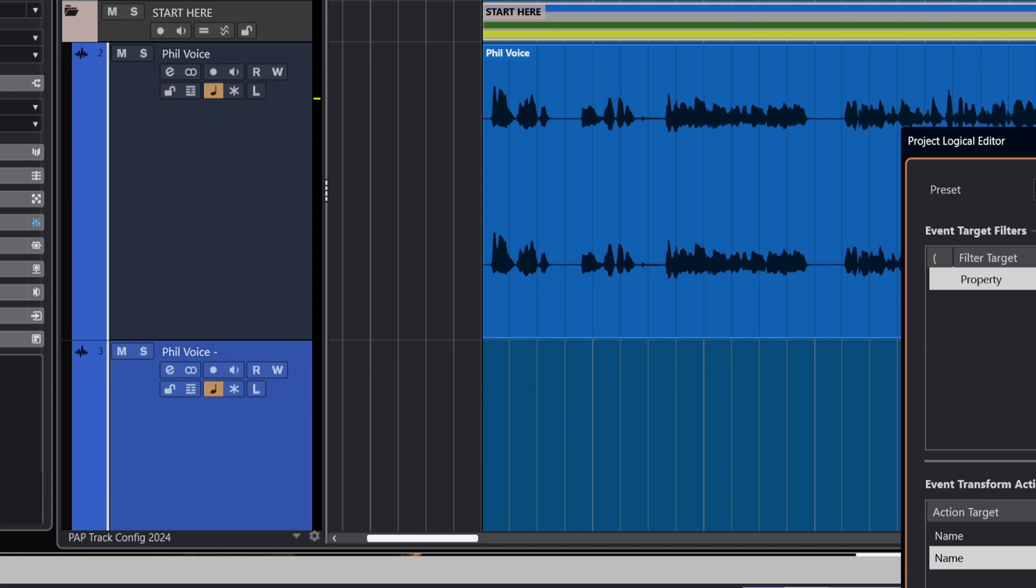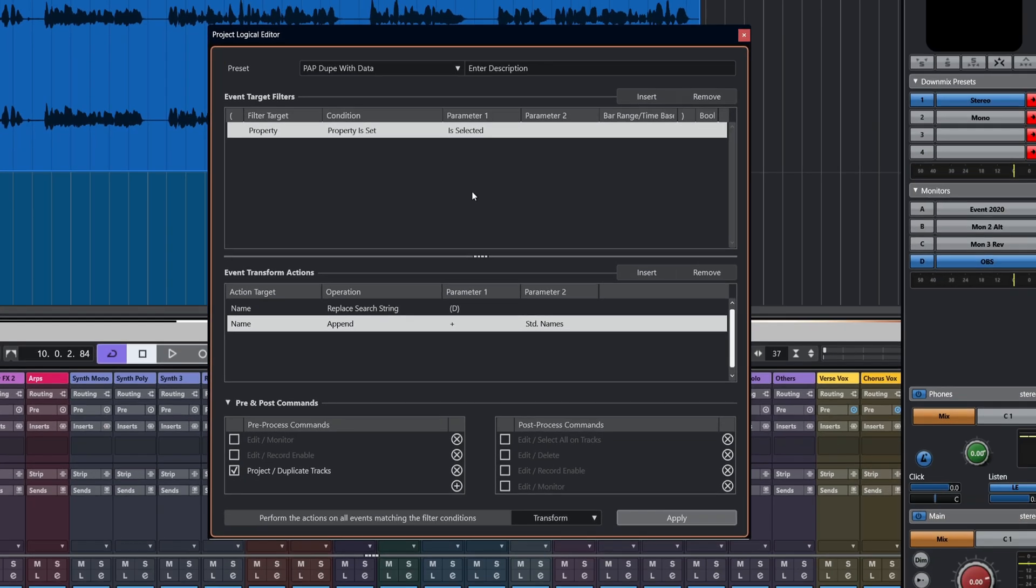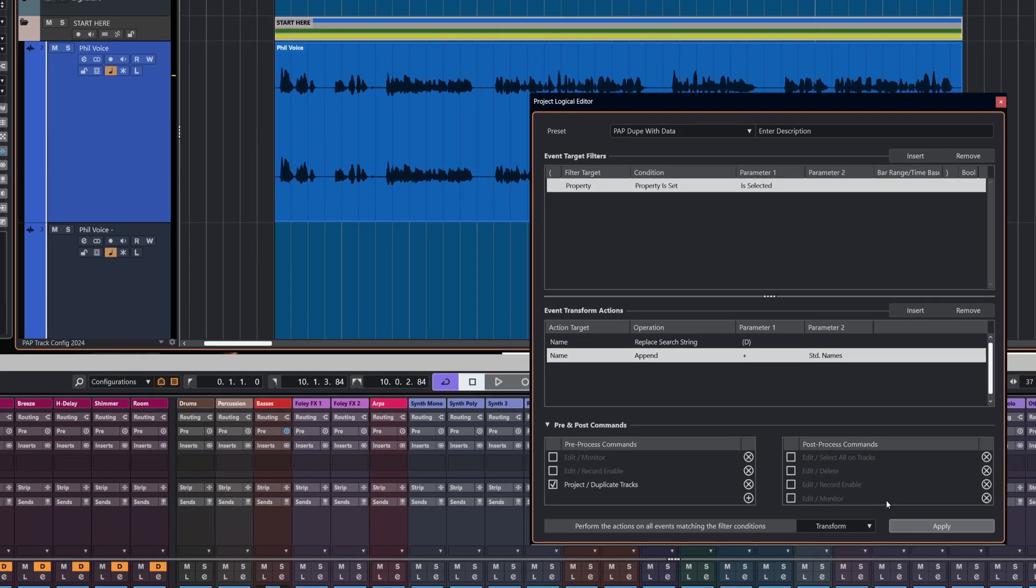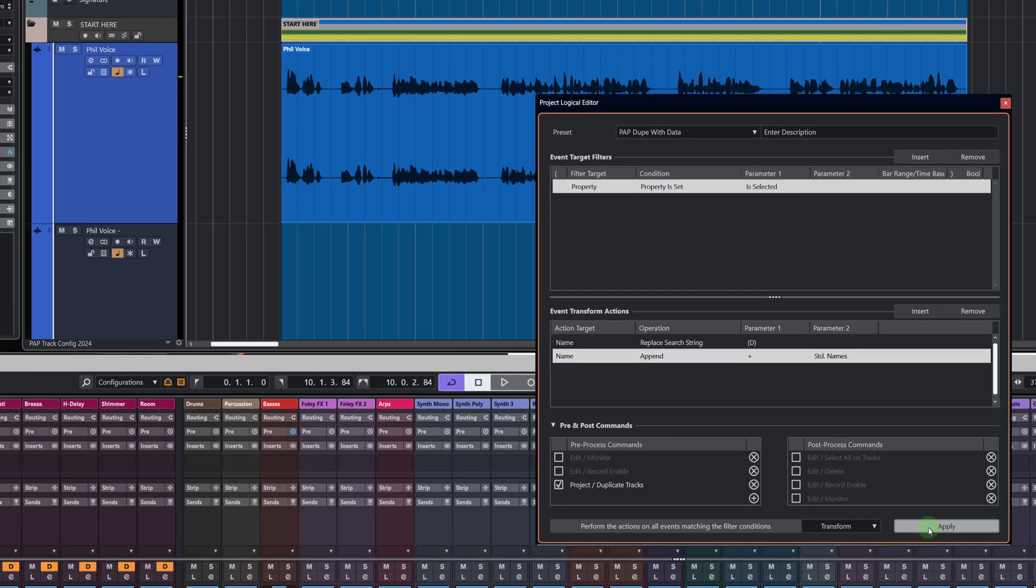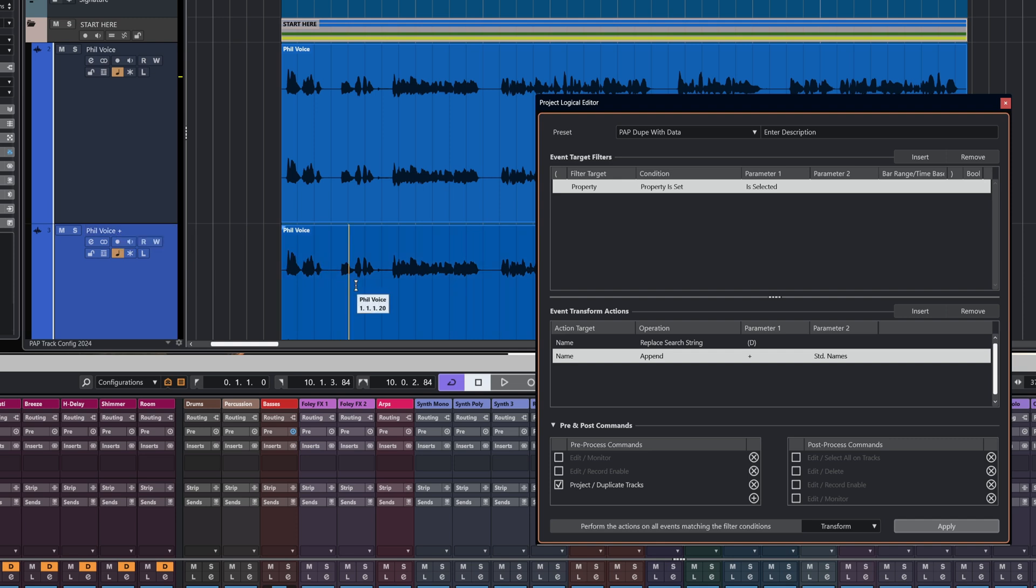Let's bring up my other one, which is the duplicate with data. What this one is going to do is very similar, except we're going to add a plus sign because the data is still there. We're going to duplicate the track and we're not going to delete the data. So let me select the track, hit apply, and there now you can see fill voice plus and the whole data itself has been duplicated.